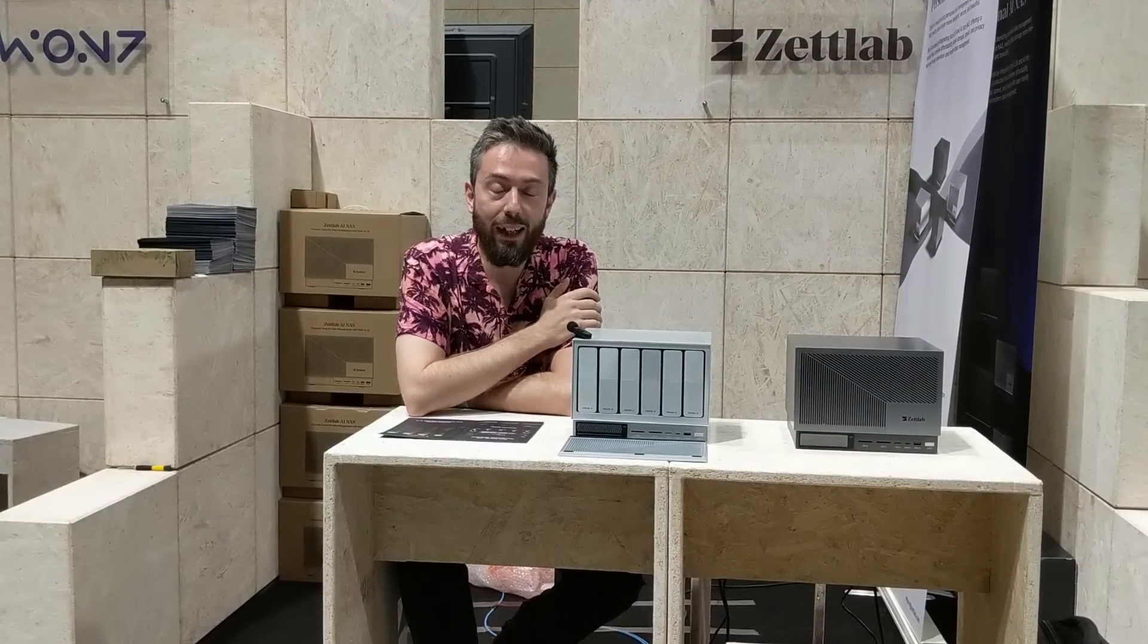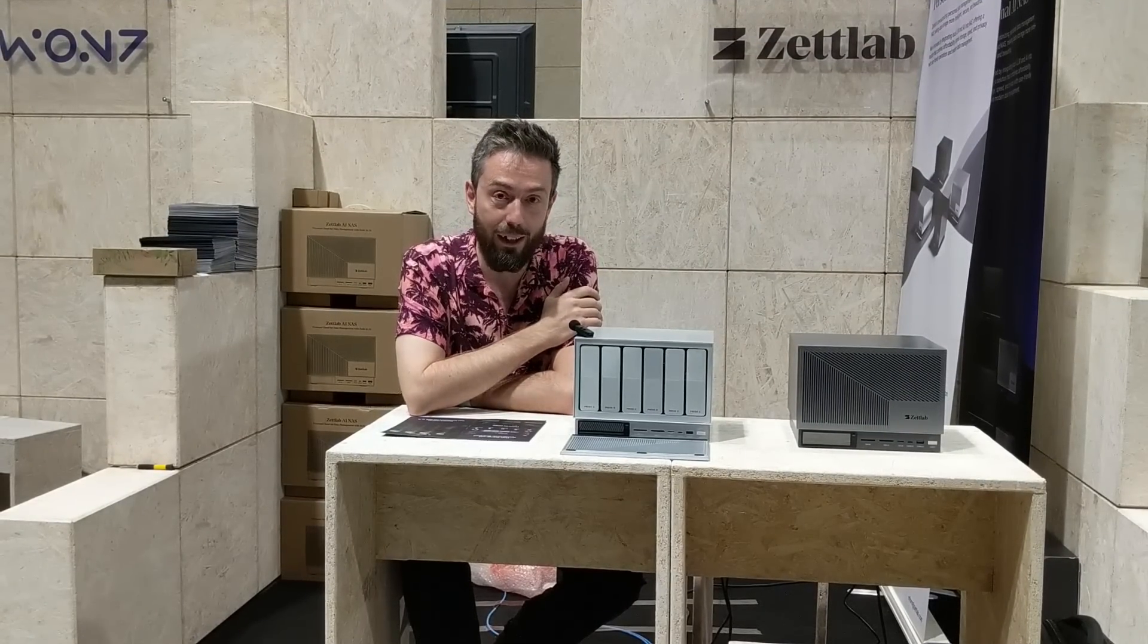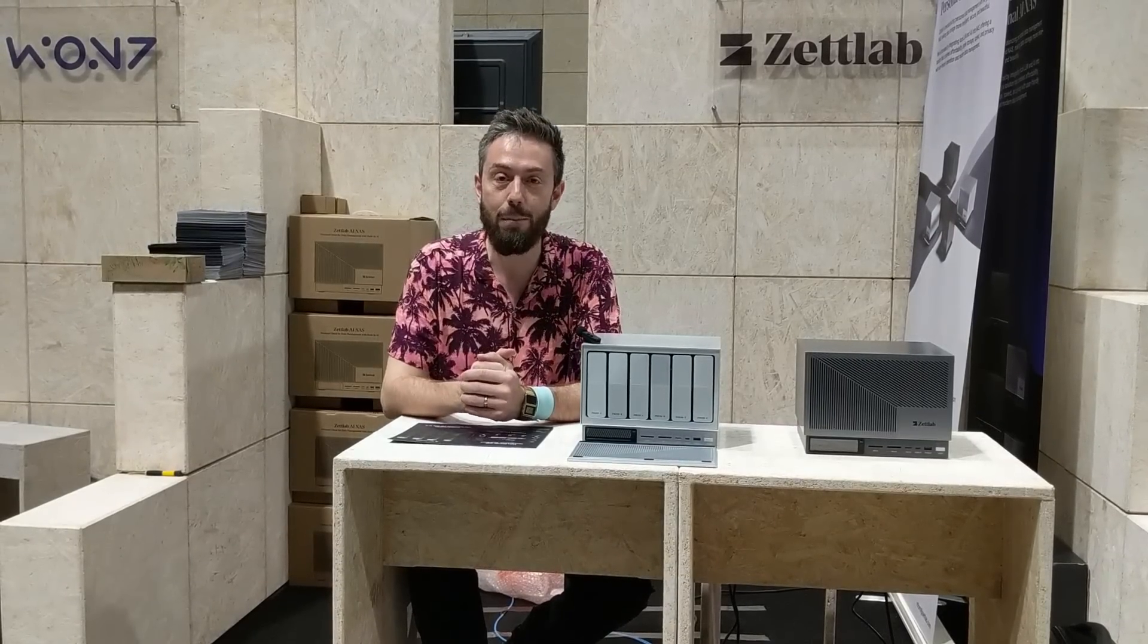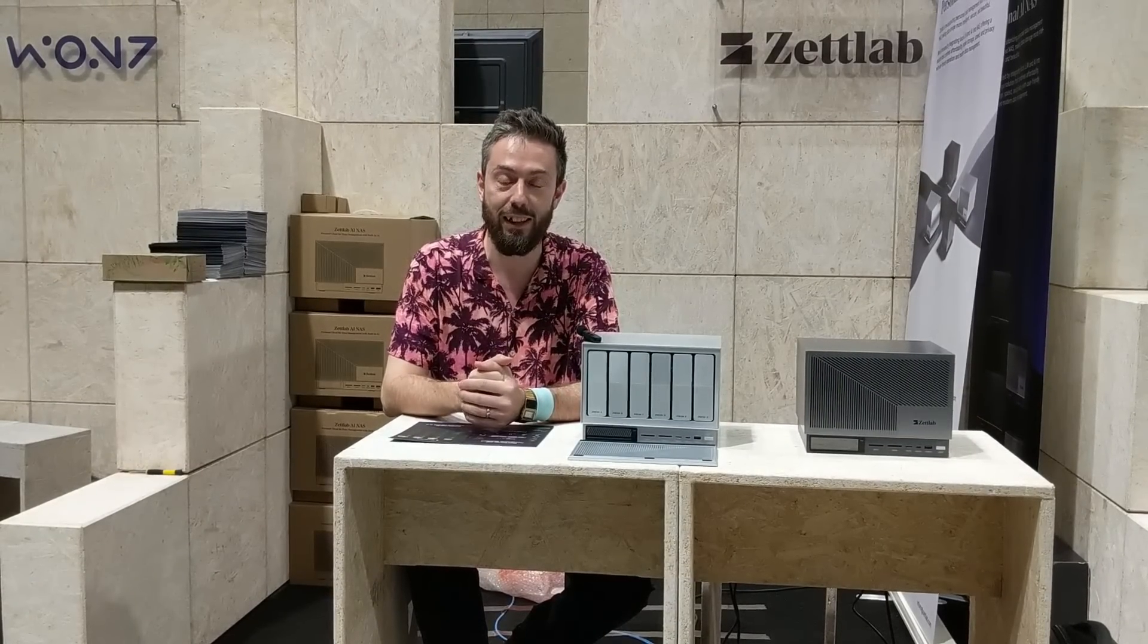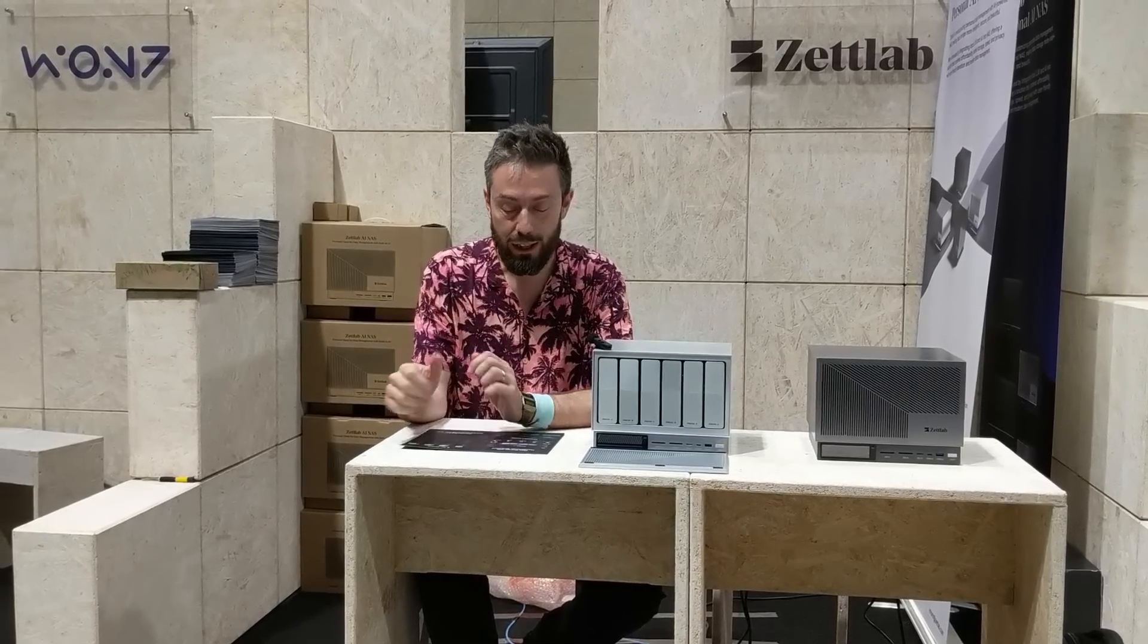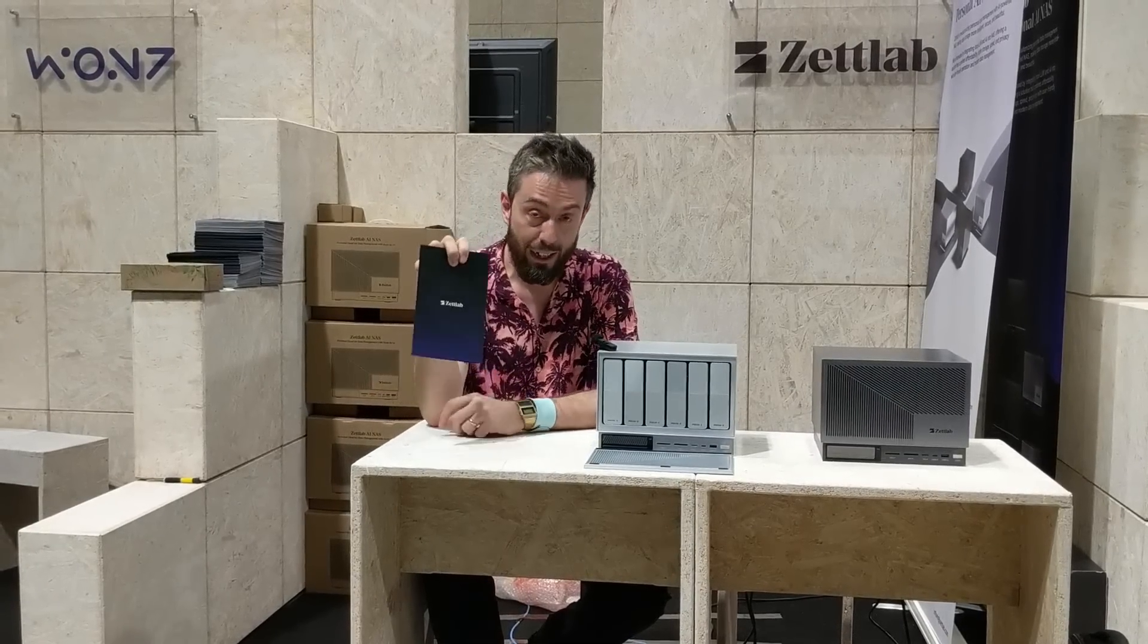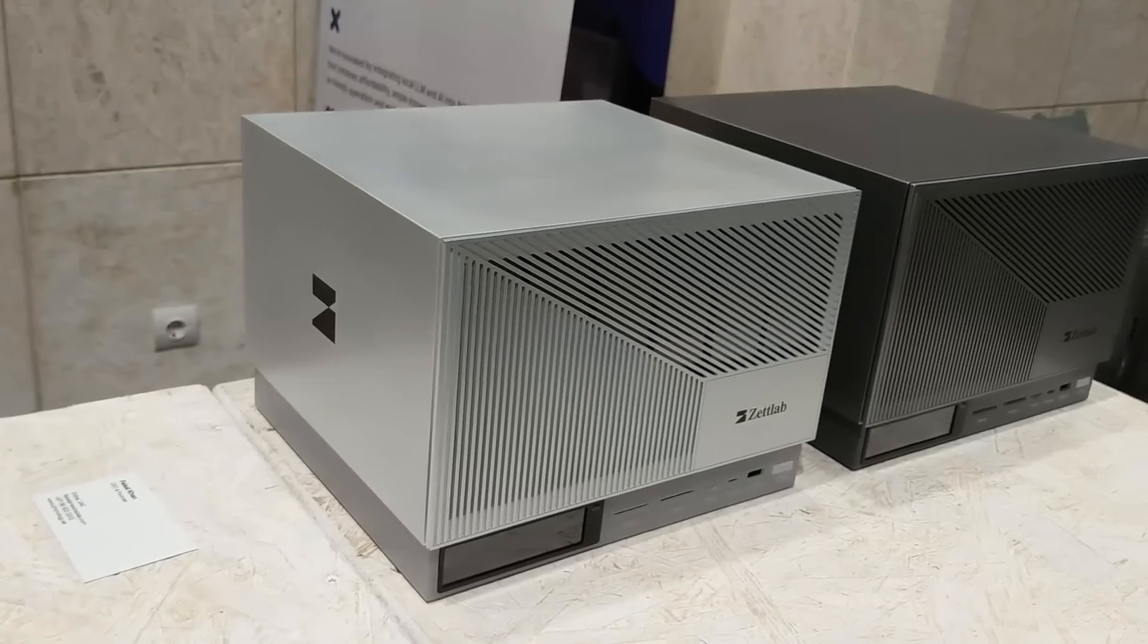Hello and welcome back. Today we want to talk about another NAS. We're at IFA 2024 in Berlin, and let's face it, all I've come here for is the NAS and data storage. I struck it lucky pretty early. This, according to the flyer, is the Zettlab.